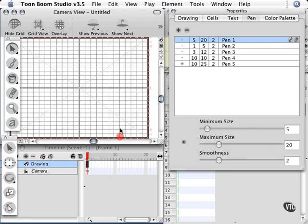I just want to take some pressure off those of you who are worried about having to draw everything in the computer. You will learn very easily as long as you practice, as with anything in life.